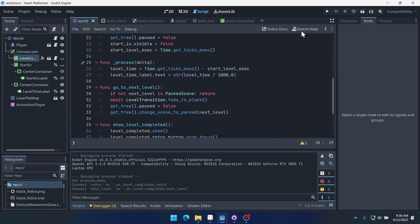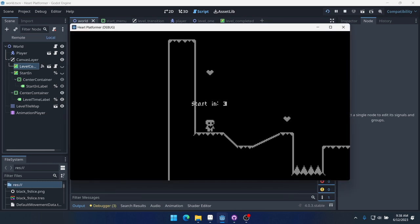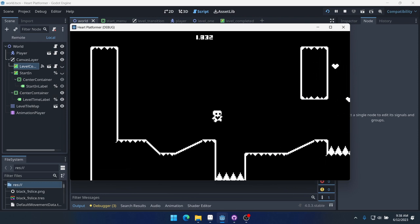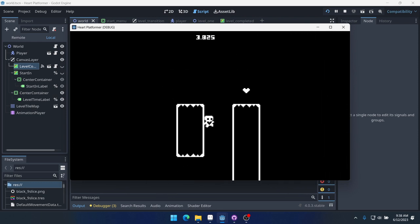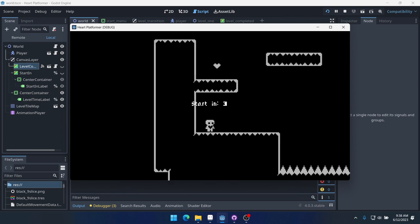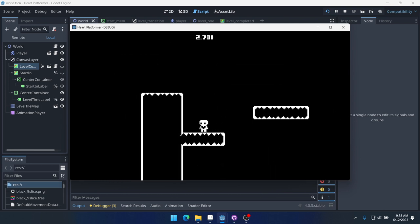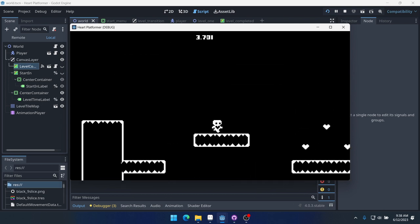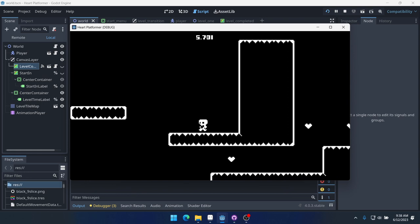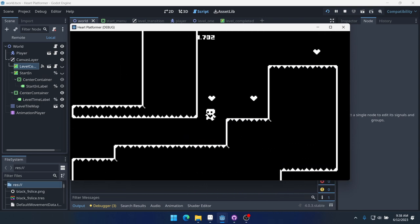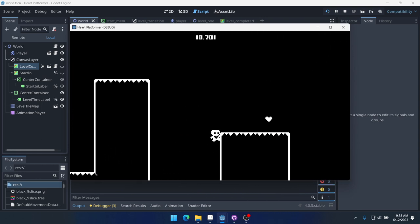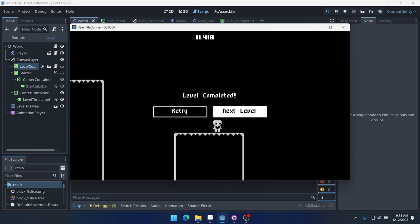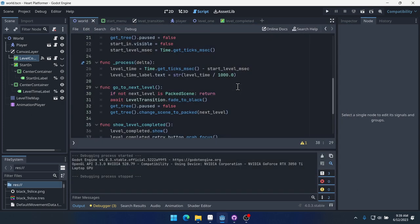Let's run this, start the game. Now we have retry button or next level. And if we press it, then we get this. Oh yeah, cause level complete is also paused. So even though we can actually move between these, they can't accept any inputs because they're paused. So come into level complete and make sure that our process is set to always.